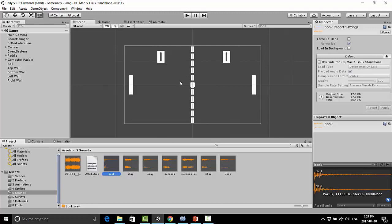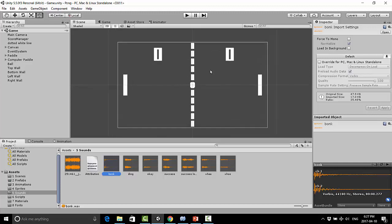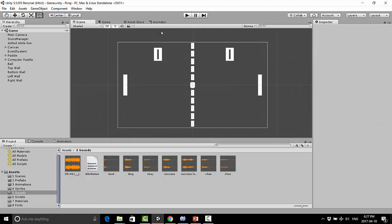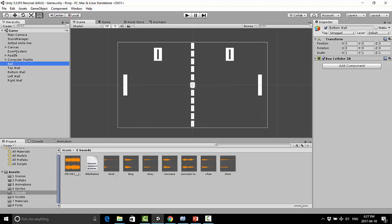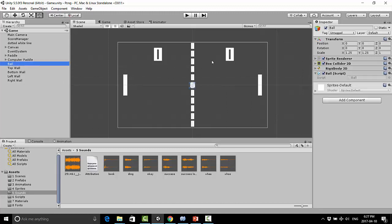So the first thing to do is consider where is it a logical place for sound to be played. Should we put sound on our walls, so on the top wall and the bottom wall, so a sound is played whenever the ball hits them? Or should we just put an audio source right on the ball itself? Well I think that makes the most sense. So I'm going to click on the ball.